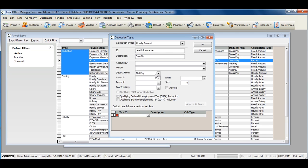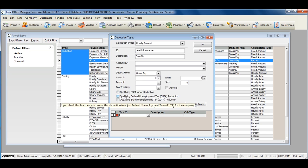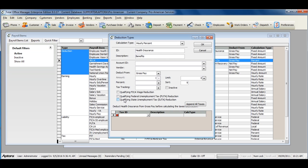If your deduction is set to calculate from gross pay, check the options that qualify for the deduction: Qualifying FICA wage reduction, Qualifying Federal Unemployment Tax Reduction, and Qualifying State Unemployment Tax Reduction.